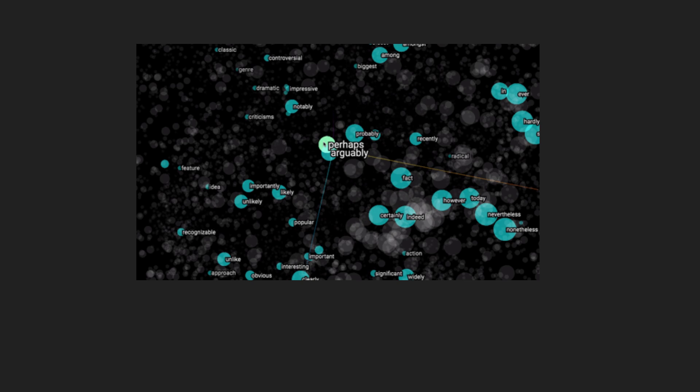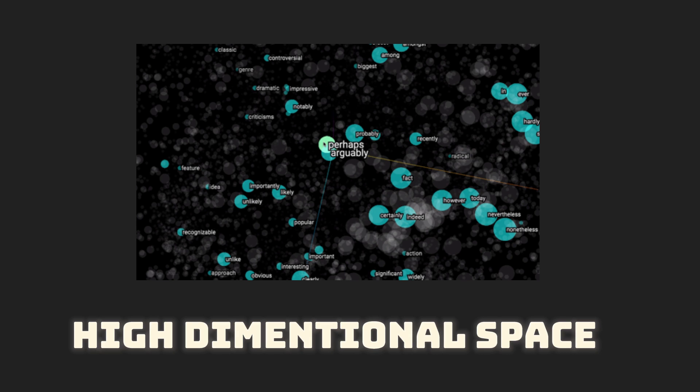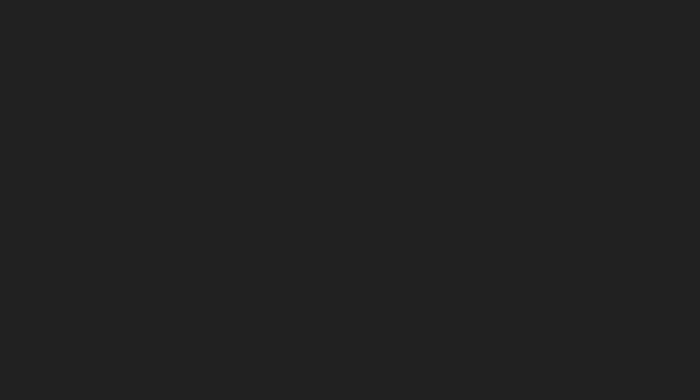So what are vector embeddings? They're vectors that help represent text or image information in a high-dimensional space. But why are these vectors useful?